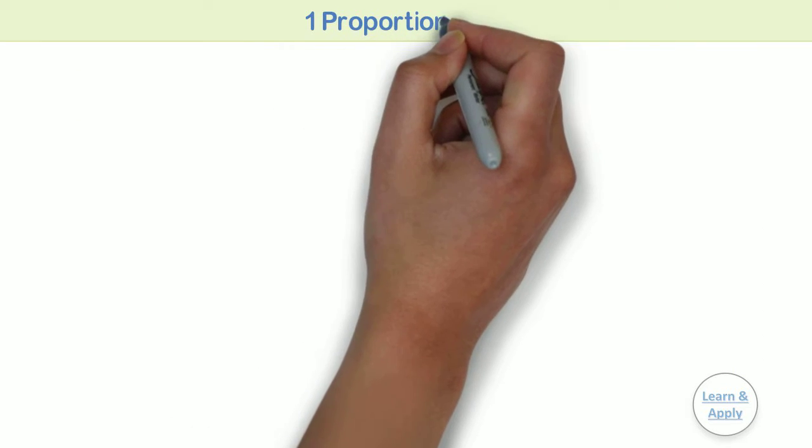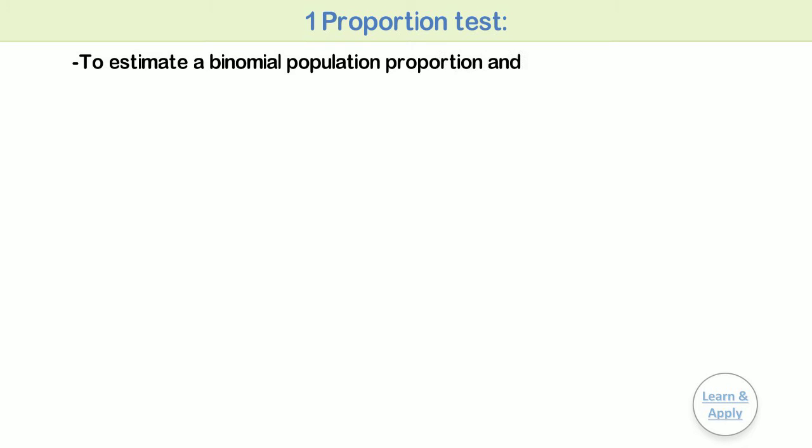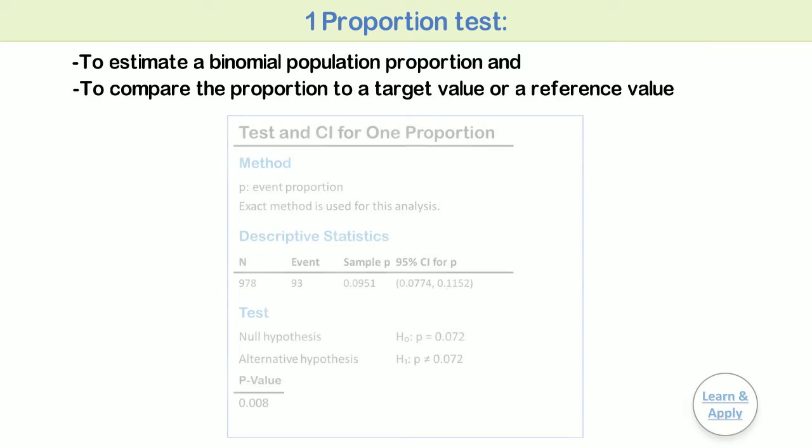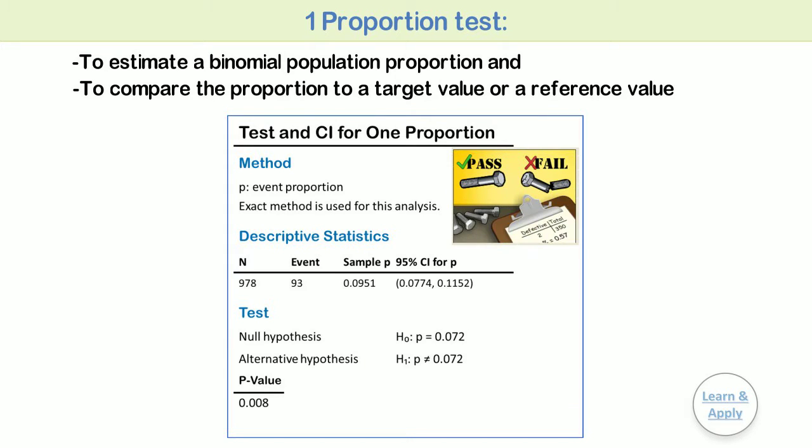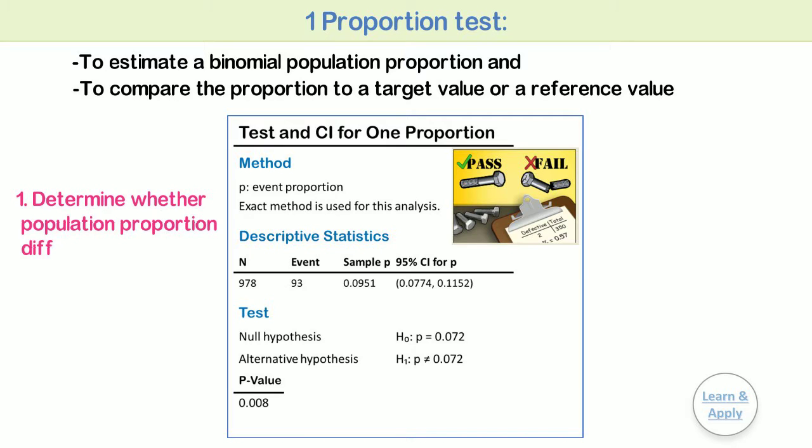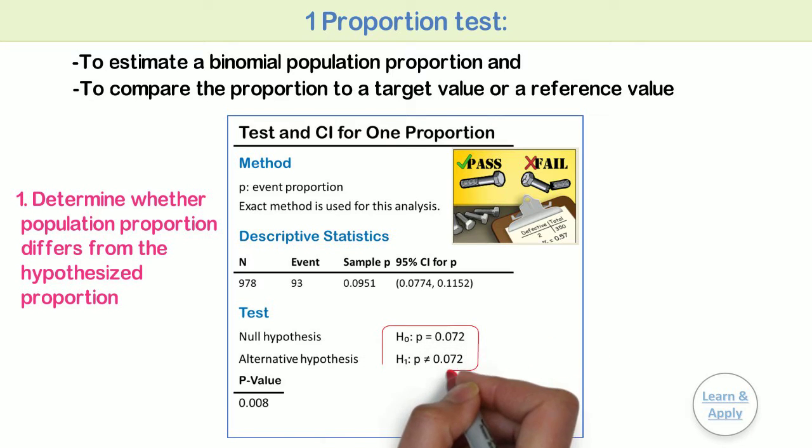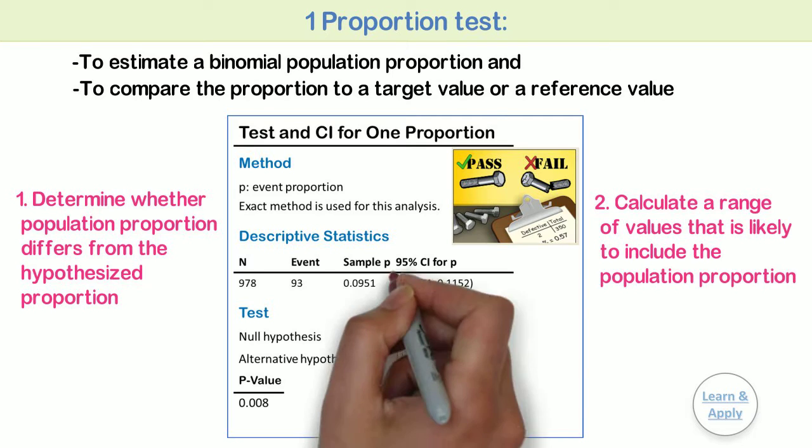One proportion test. Use one proportion test to estimate a binomial population proportion and to compare the proportion to a target value or a reference value. Using this analysis, you can do the following when your data contain only two categories such as pass or fail: determine whether the population proportion differs from the hypothesized proportion that you have specified and calculate a range of values that is likely to include the population proportion.